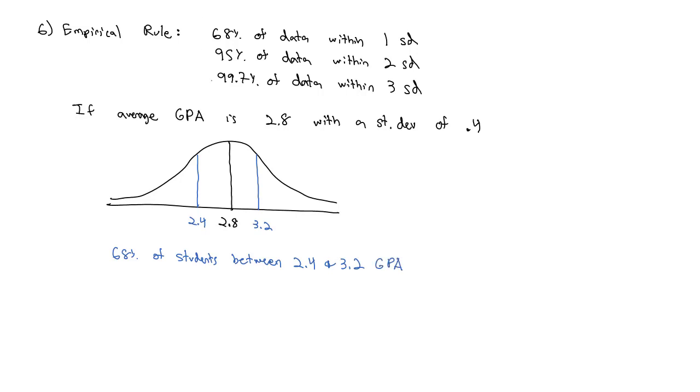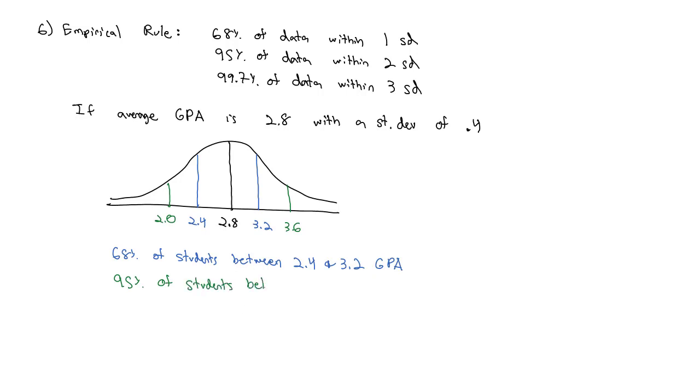But we can extend out by another standard deviation. If I add another 0.4, we're up to 3.6, and if I subtract another 0.4, I'm at a 2.0. We know that 95% of students are between a 2.0 and a 3.6 GPA.